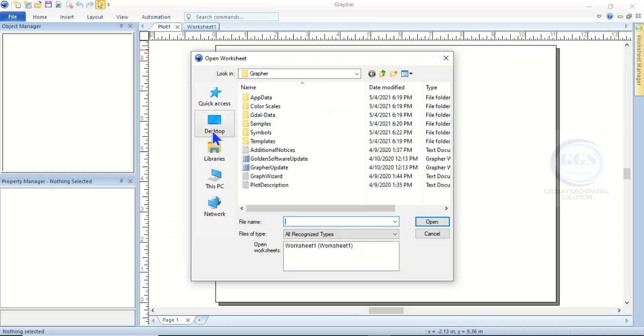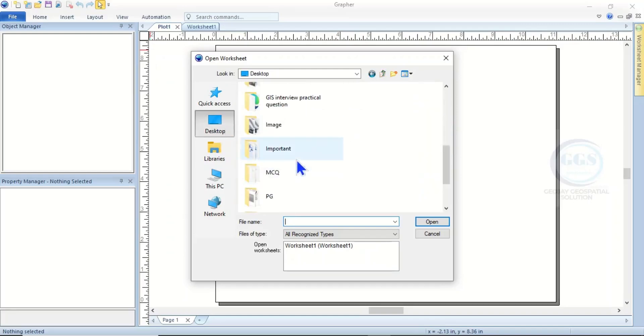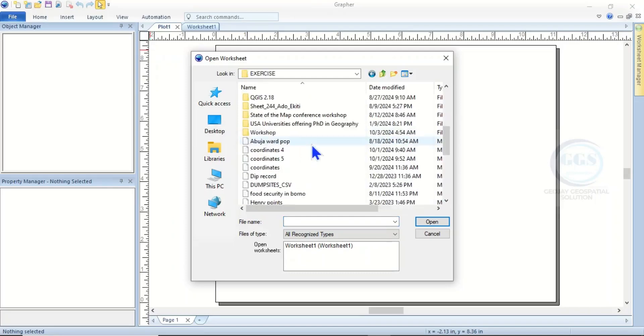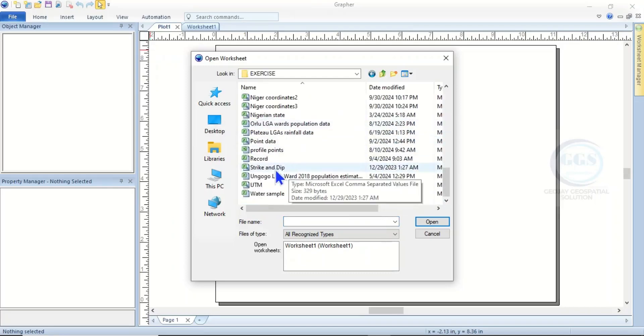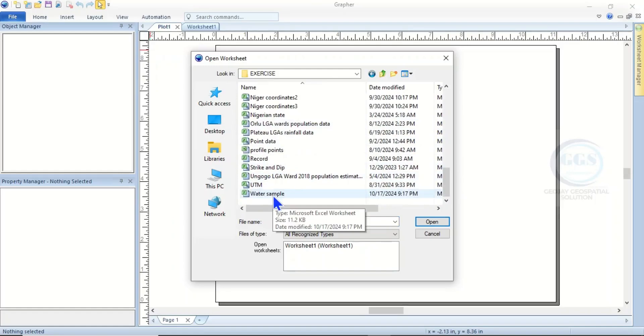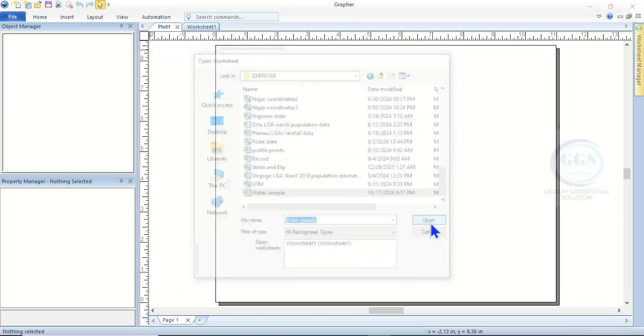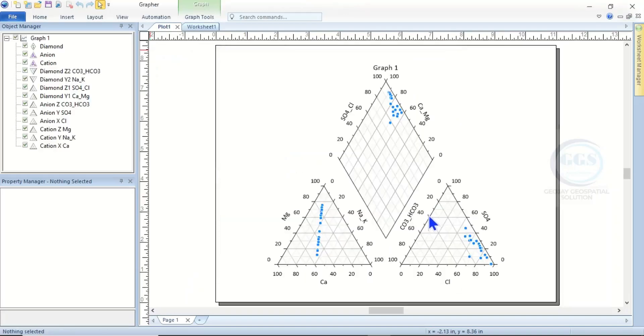Then it will request you to input or bring in the data you want to use. Let's navigate to that folder where we saved our data. We saved it as water sample, and this is it. Click on it and click on Open.